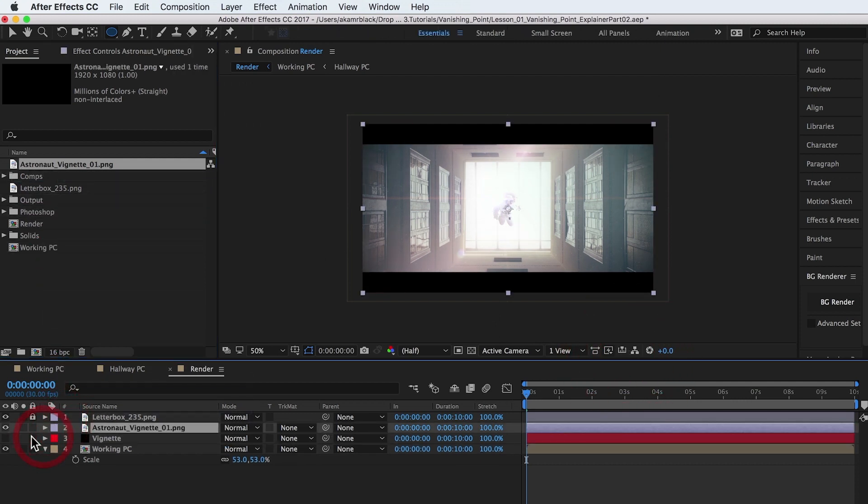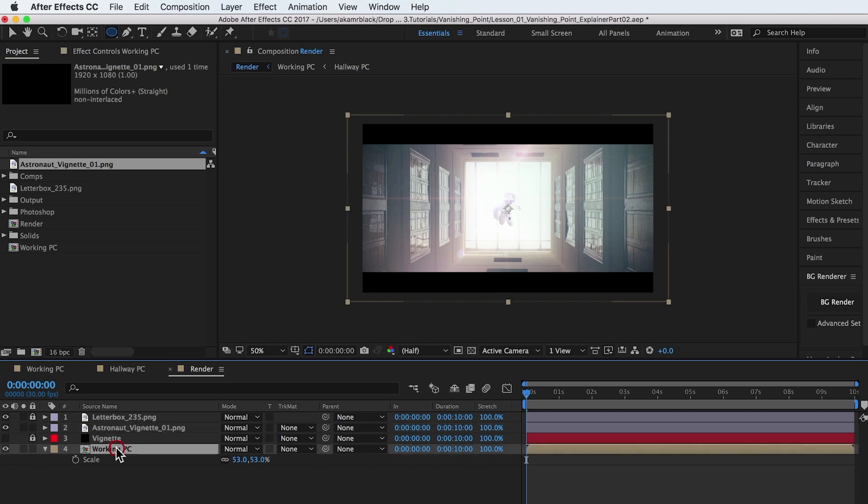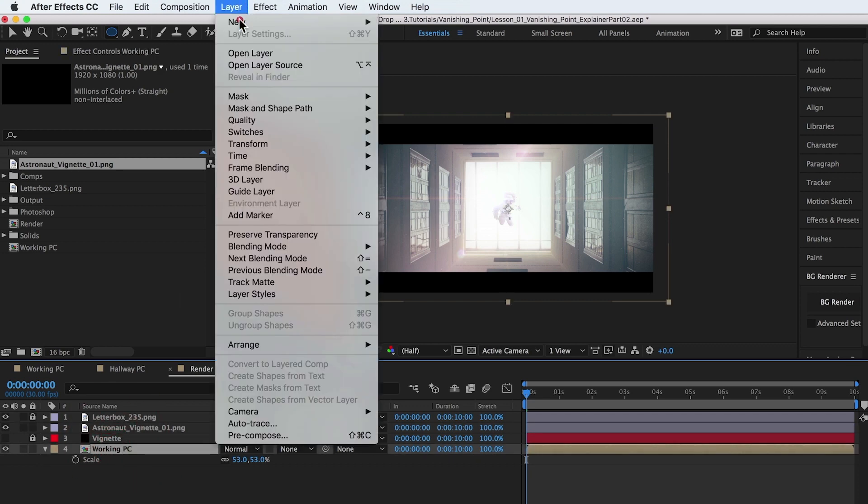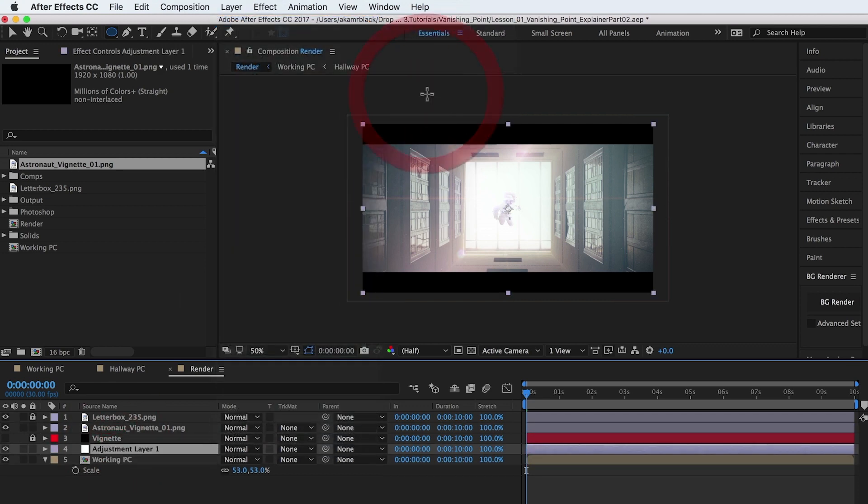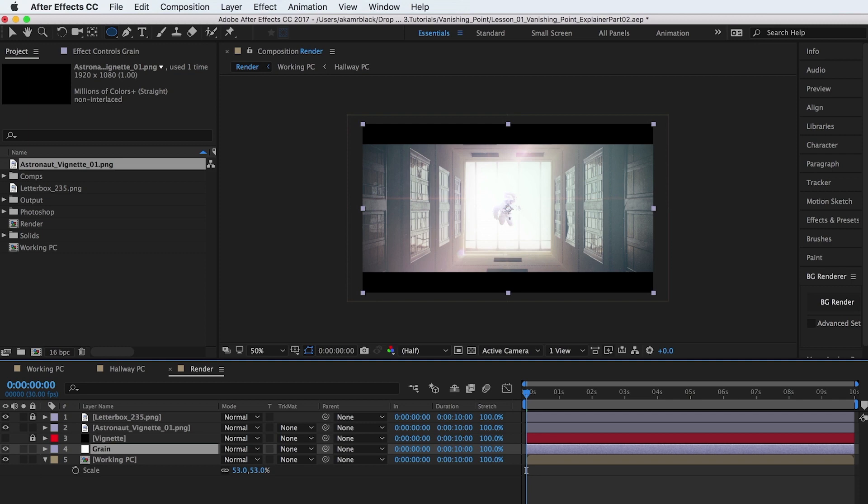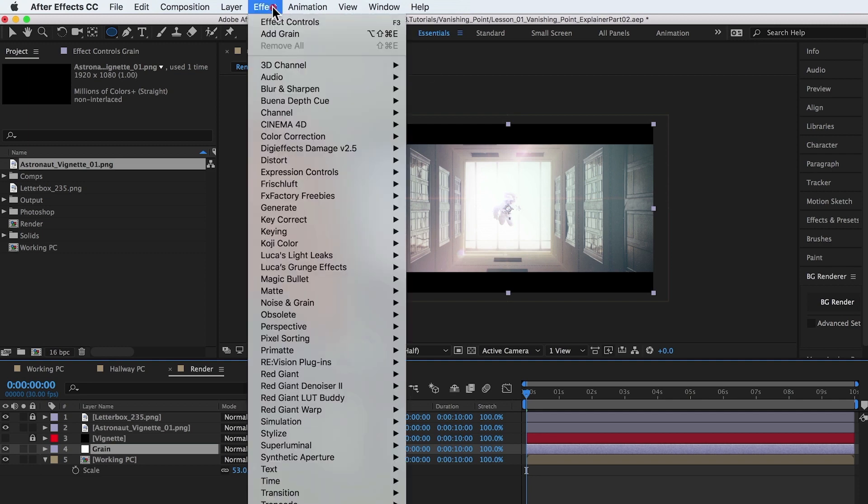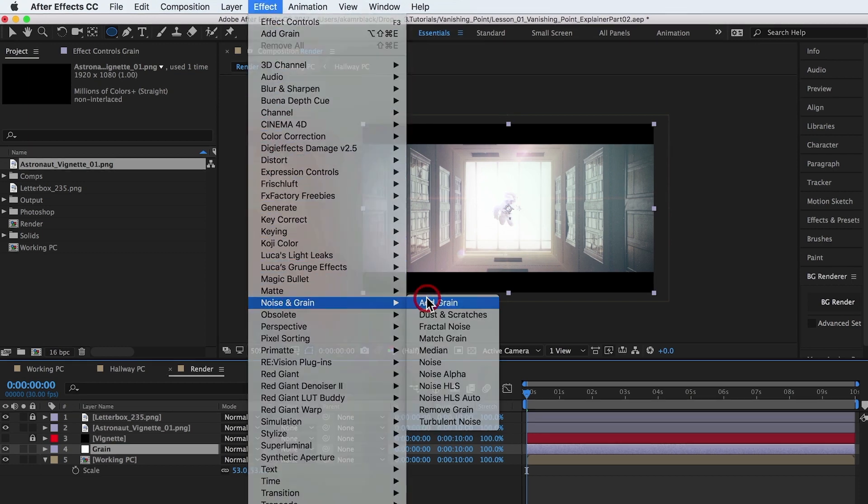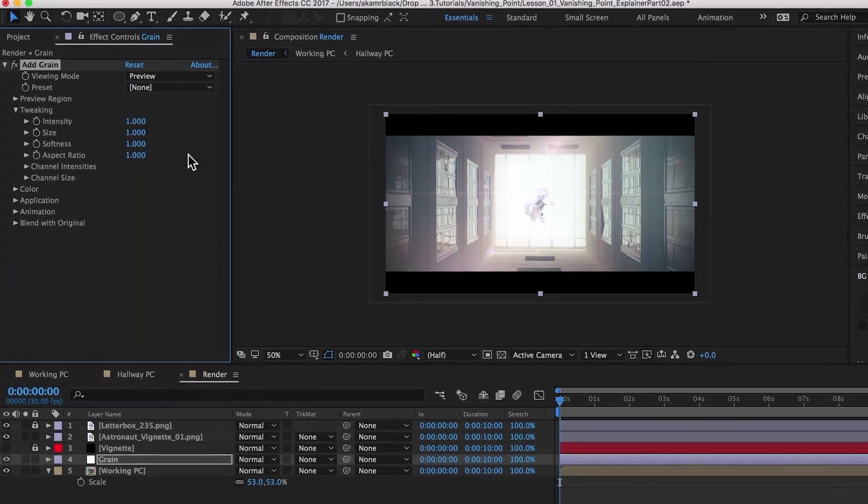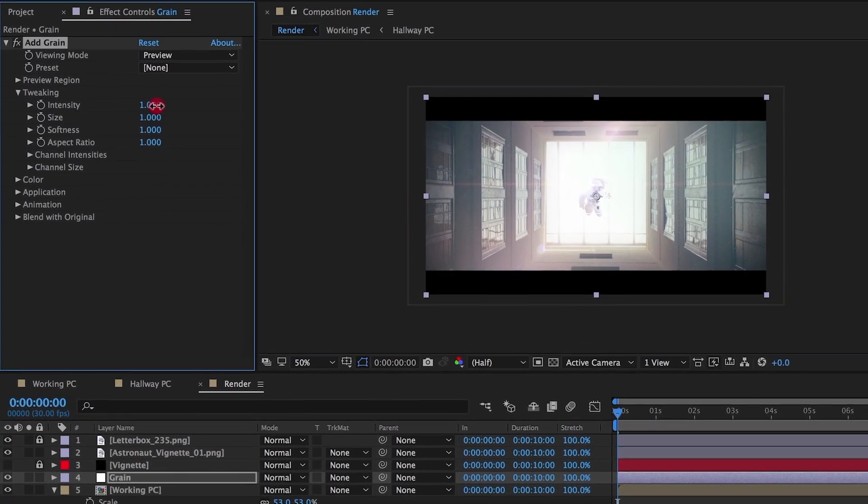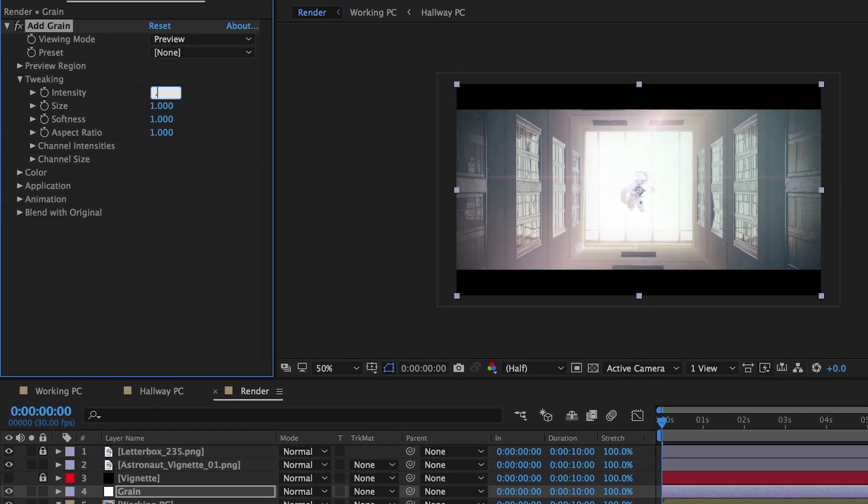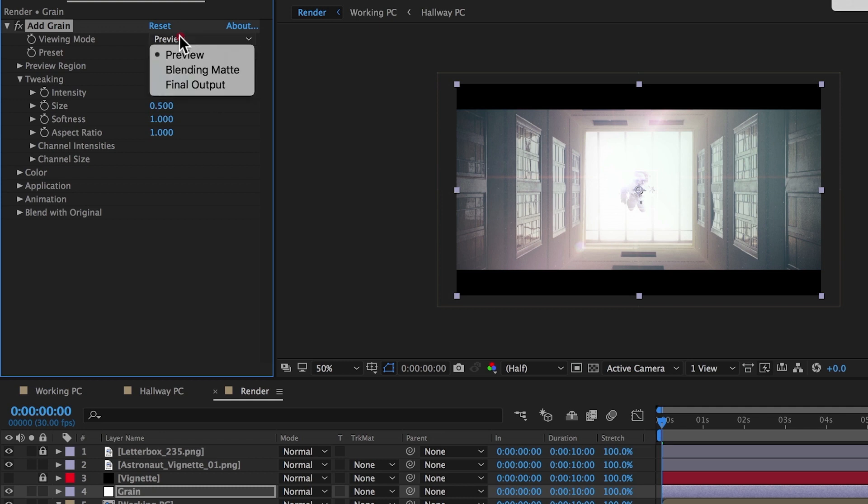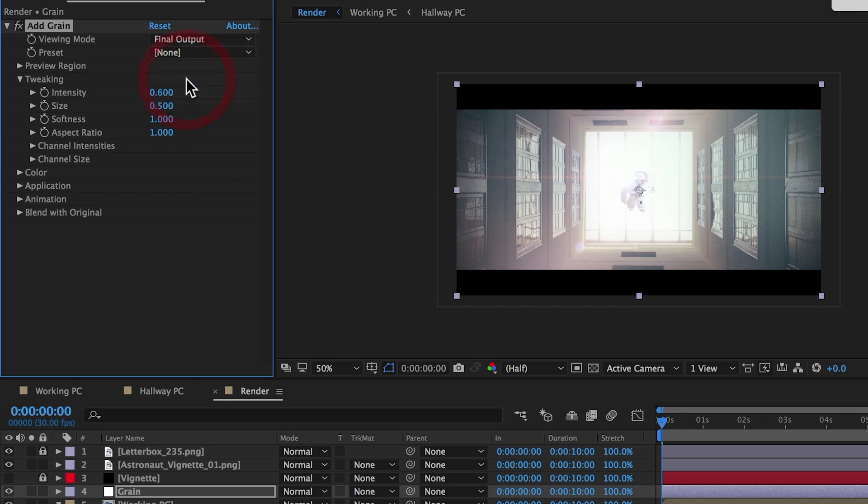Create a new adjustment layer below the vignette. To this layer, add the grain effect. Adjust the settings to give a very subtle grain feeling to the overall image. In motion graphics, final renders can tend to look too sharp and computer generated. Adding a little grain can go a long way in helping to sell an animation as more believable.